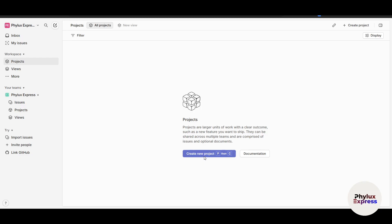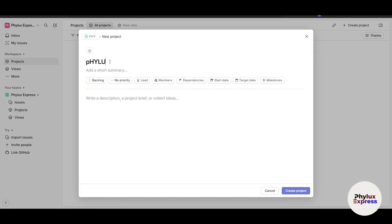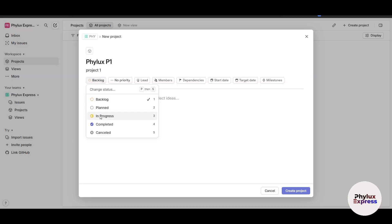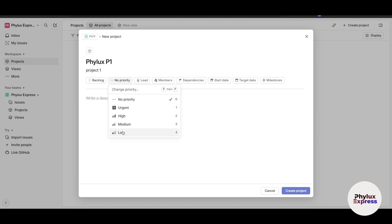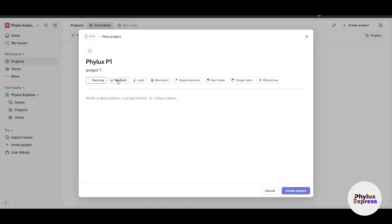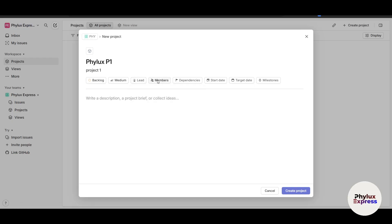Let's create a new project. I'll name it 'File X P1' and add a short summary — I'll write 'Project One'. You can write a description as a project brief and collect ideas. There are many options: you can set the status, such as 'In Progress'. You can set a priority level — there's Urgent, Medium, Low, or No Priority. Pressing a number key sets the priority quickly; pressing 3 sets it as Medium. You can also set a lead or client and assign it to a specific team member.